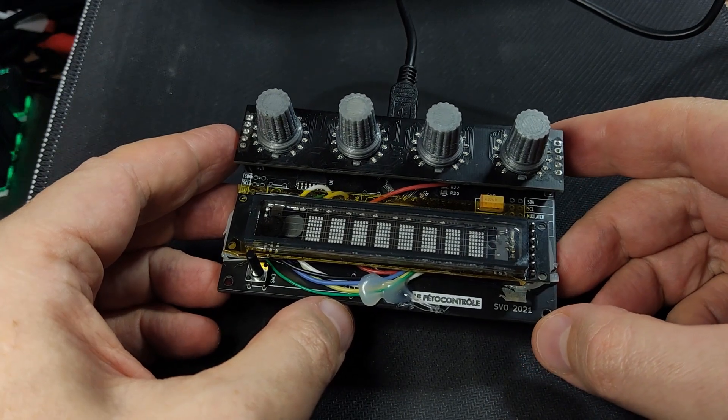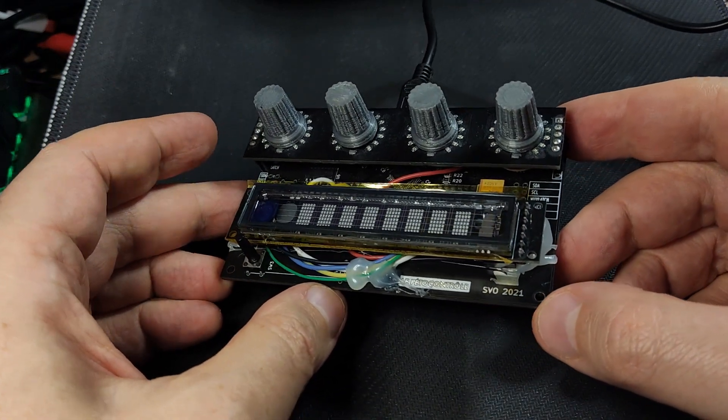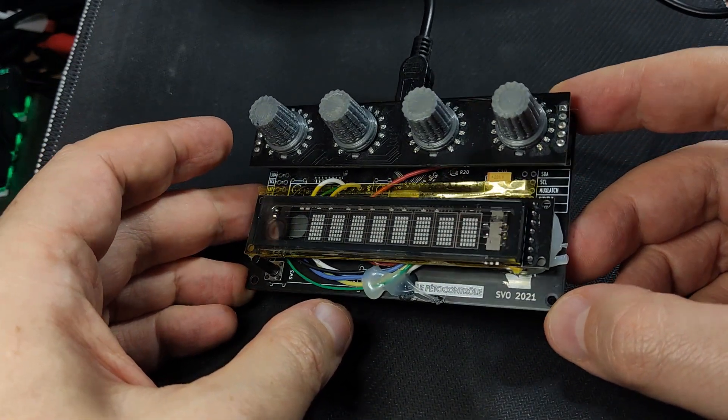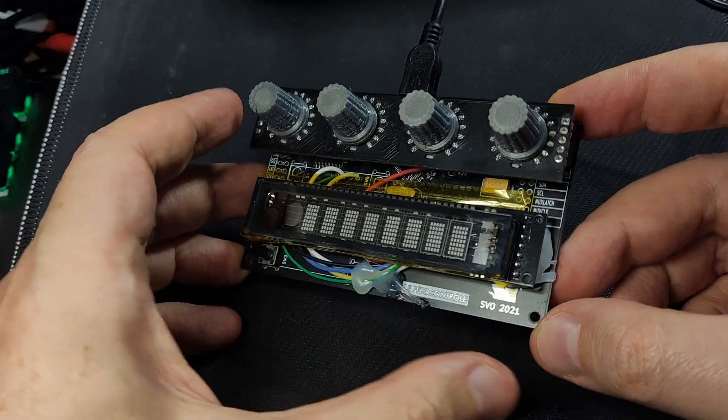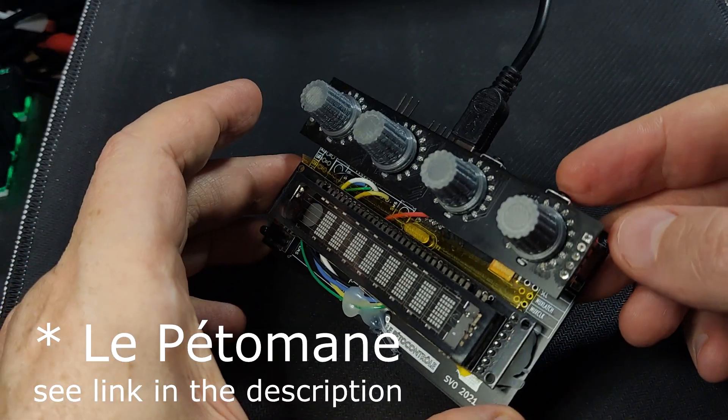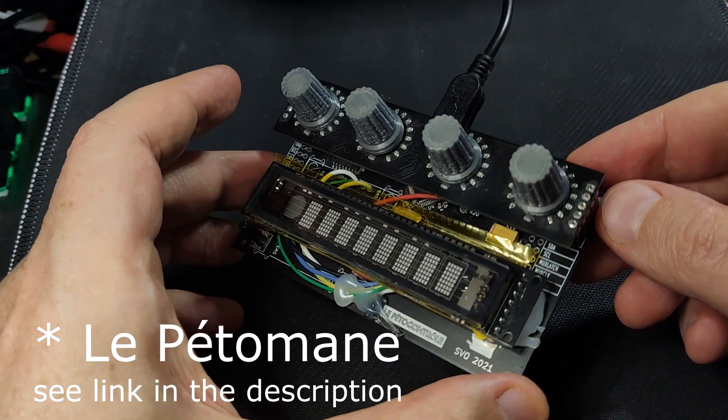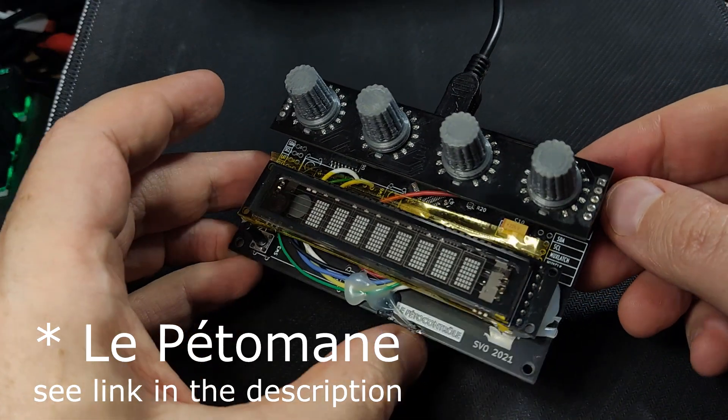This is a little control surface called Lepetocontrol. I designed it to be used with a synthesizer called Lepetoman, hence the name.